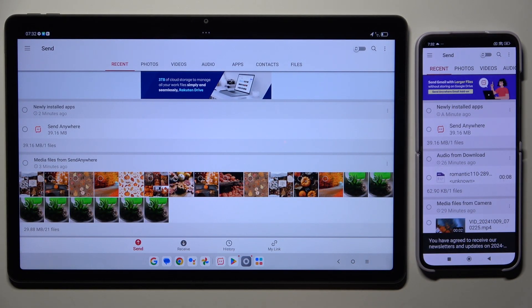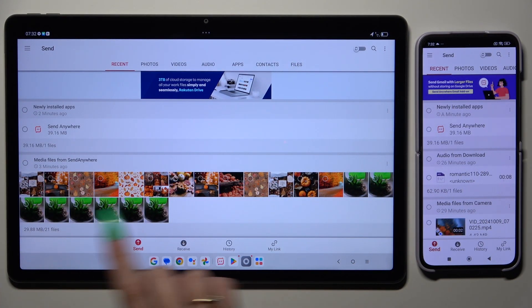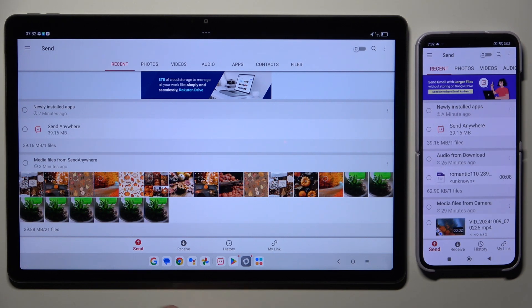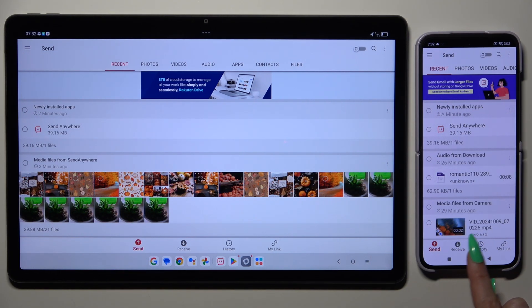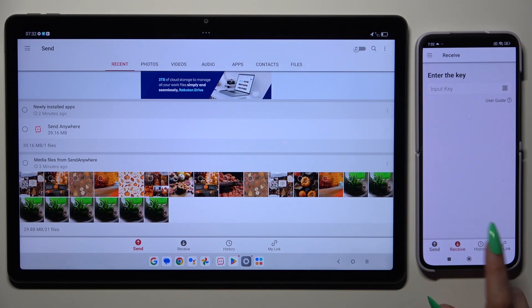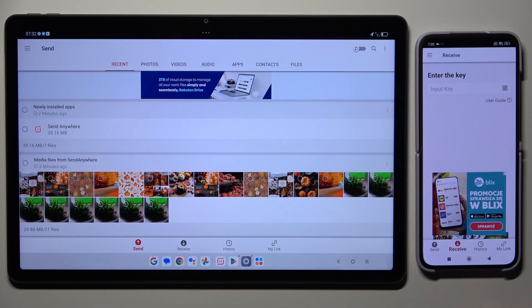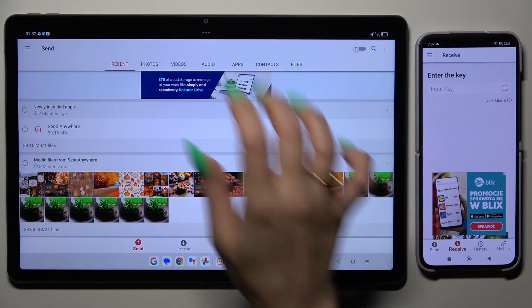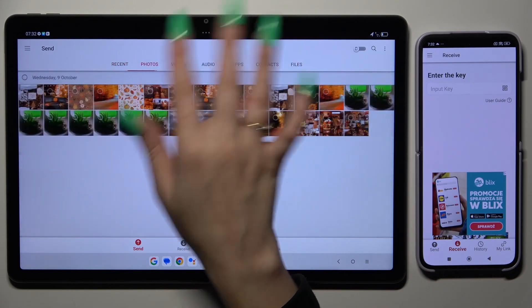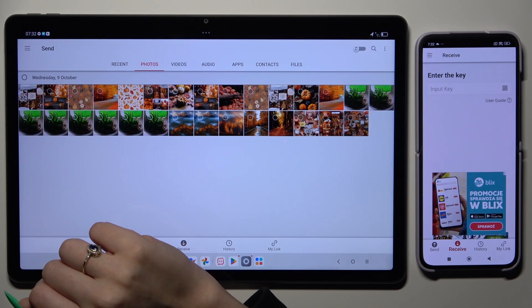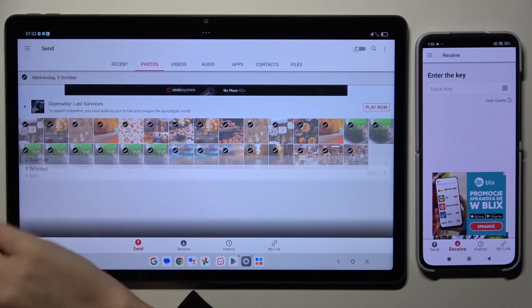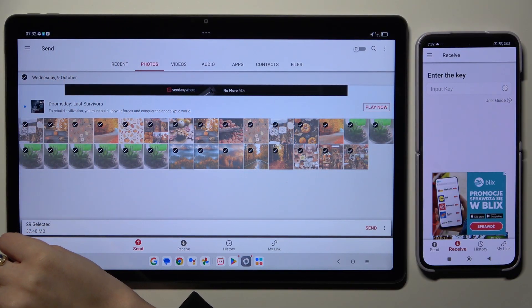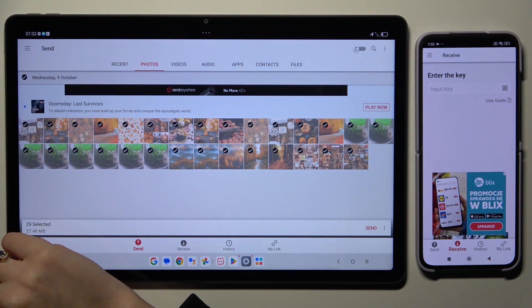Now it's time to select send at the bottom on the left on Lenovo, and receive right next to send at the bottom of an Android. Also on Lenovo, using all of those categories at the top, select multiple files that you wish to transfer.